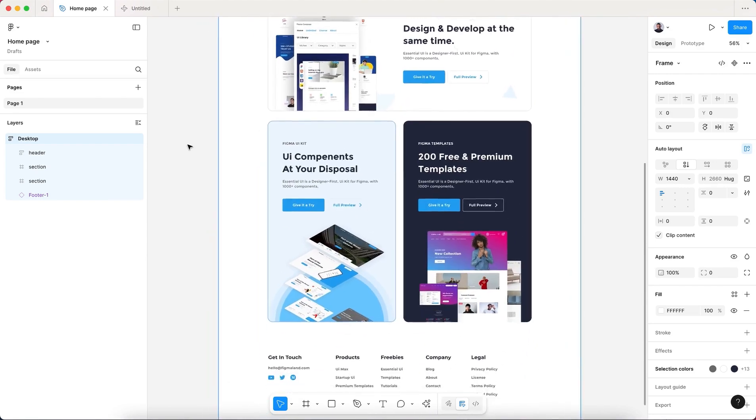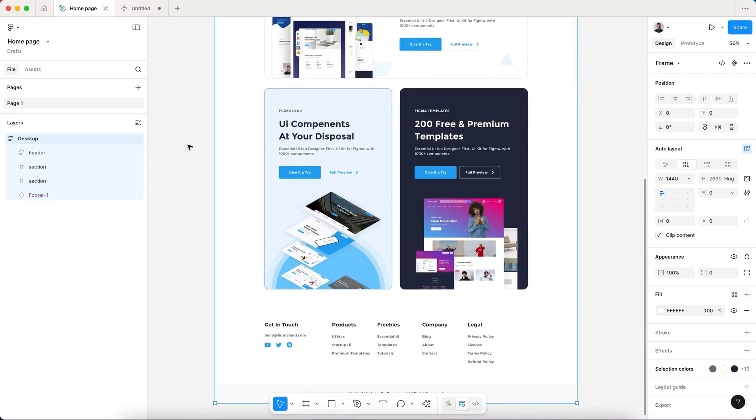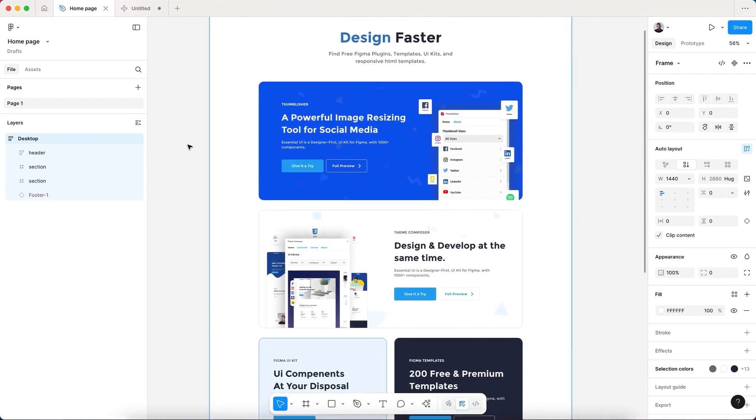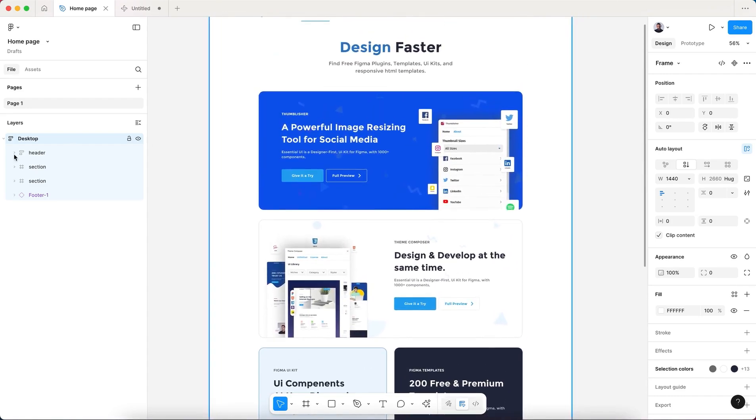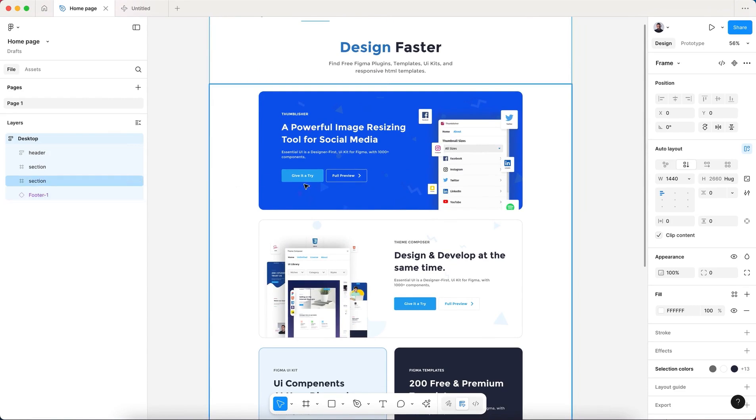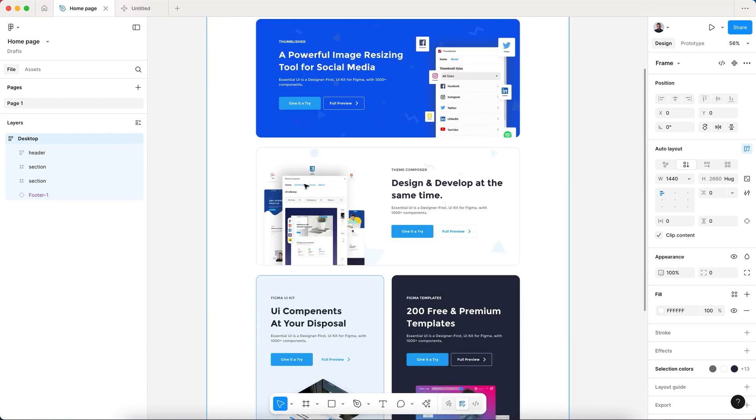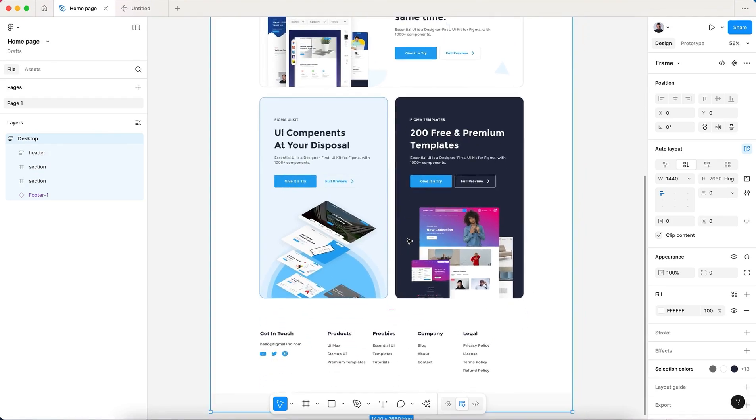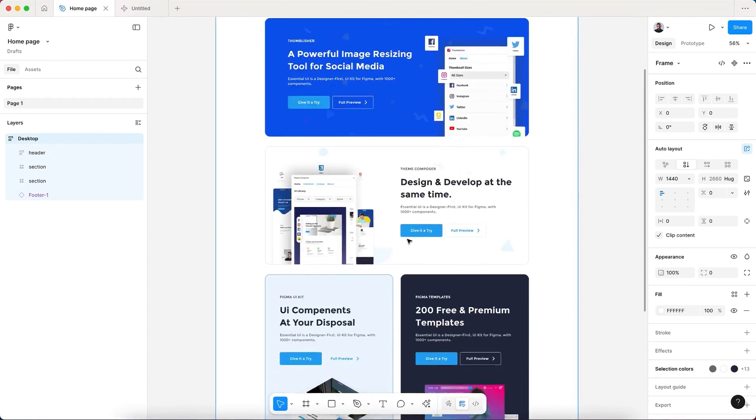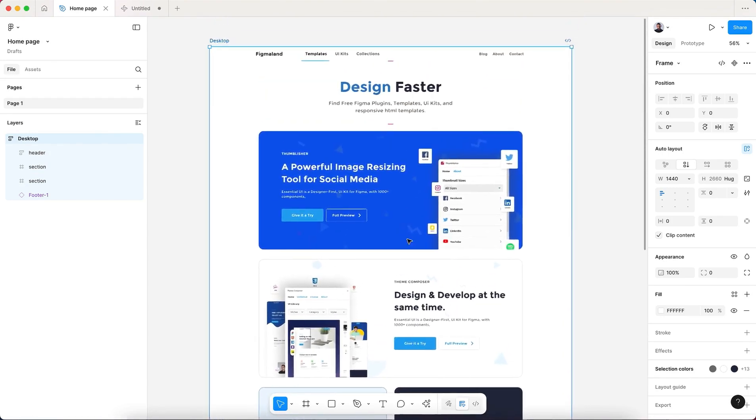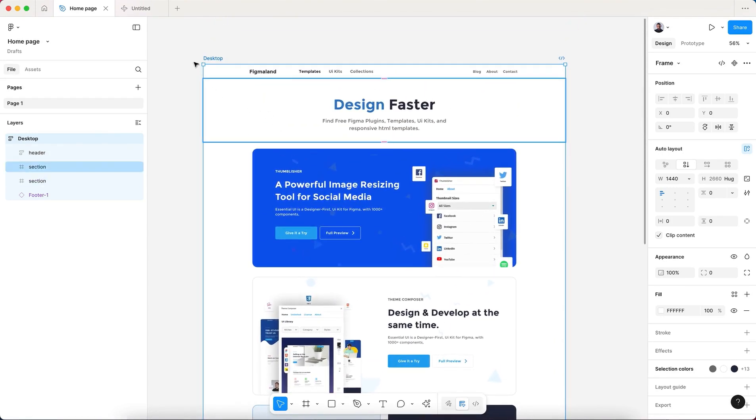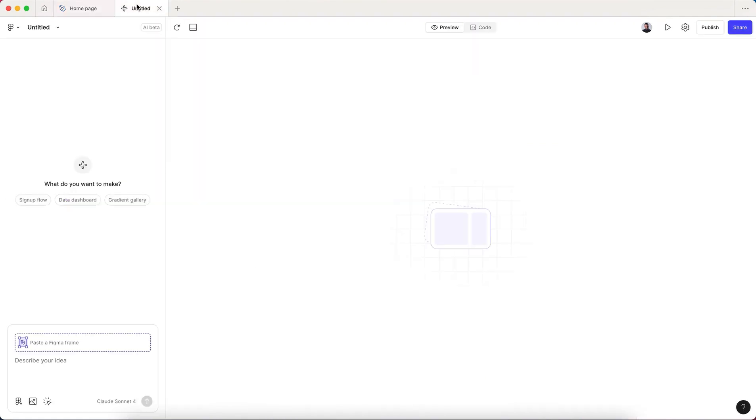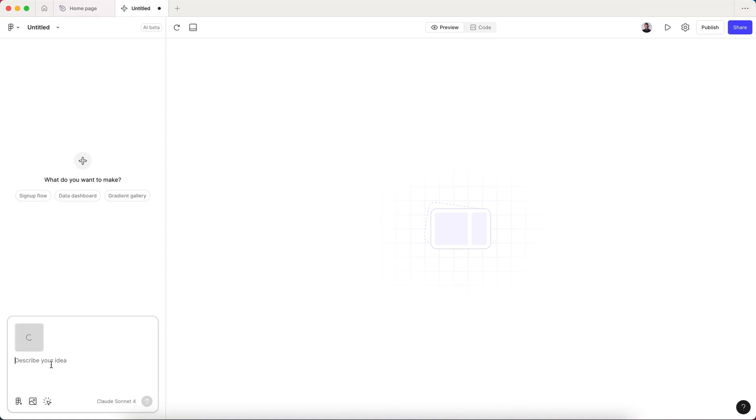And I will transform this full home page with lots and lots of layers, buttons, images, and try to transform it into code. Let's copy.